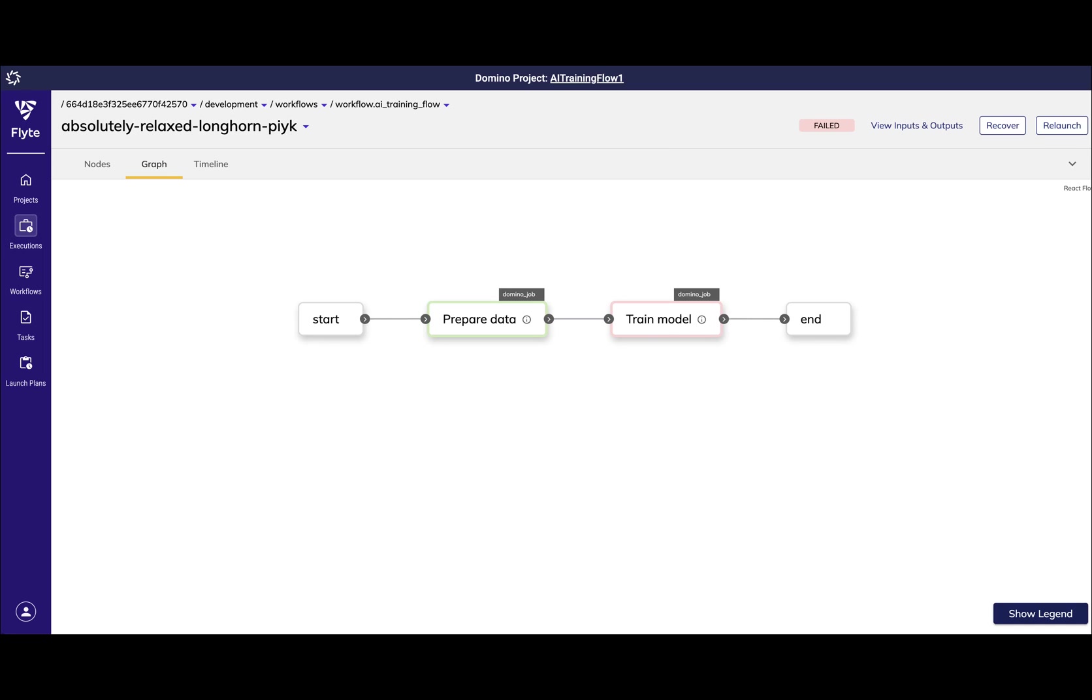Finally, let's see how Flows allows for quick debugging and smart rerunning of failed workflows. Here I'm viewing the graph of a previously failed flow run.